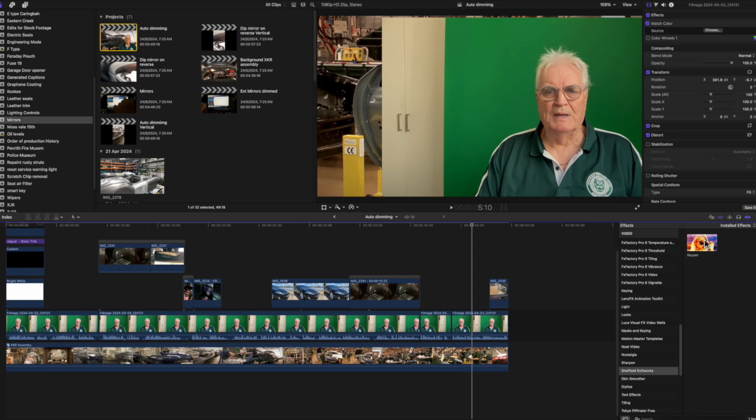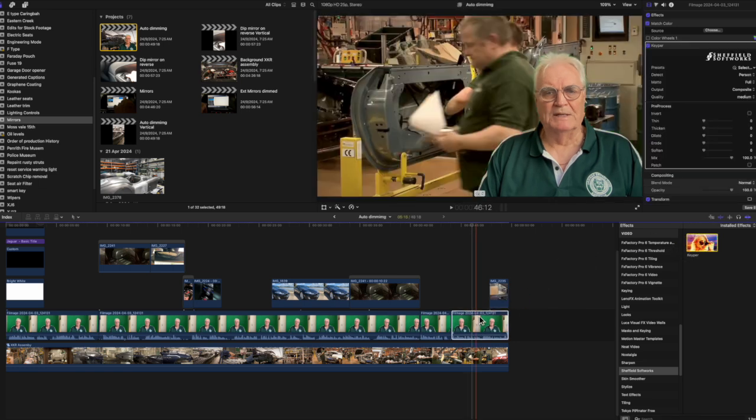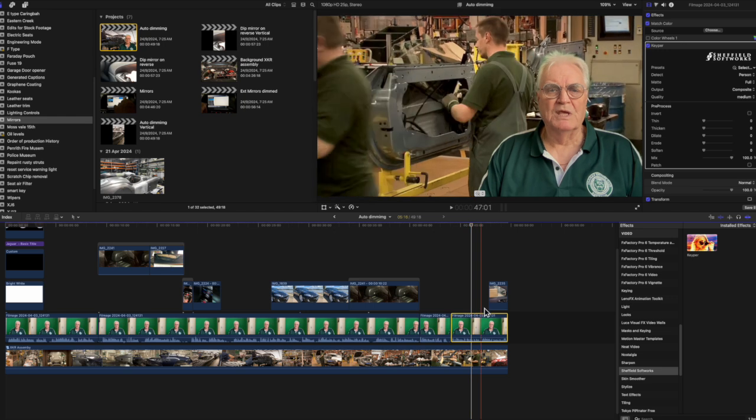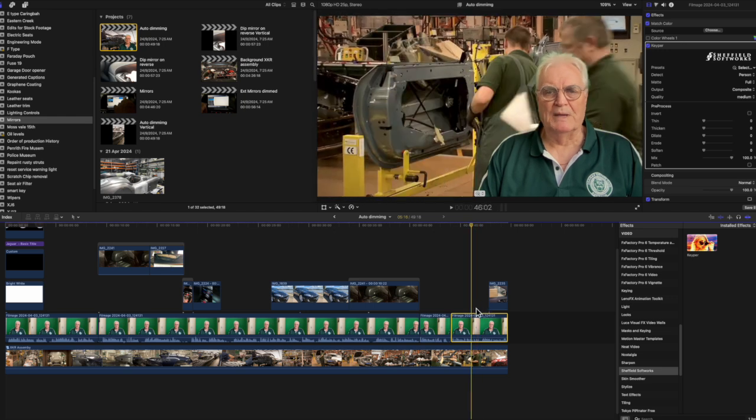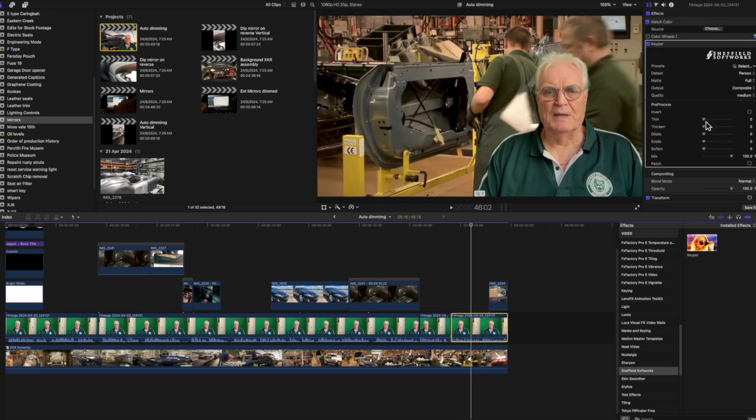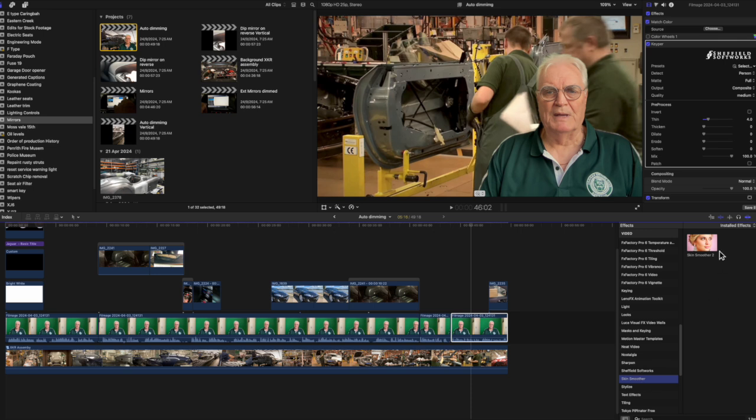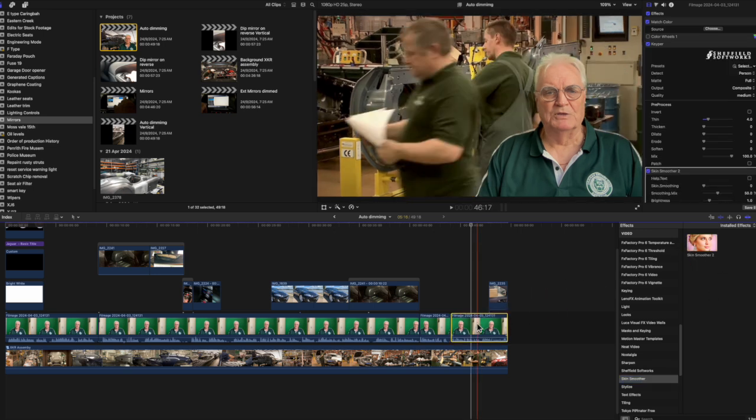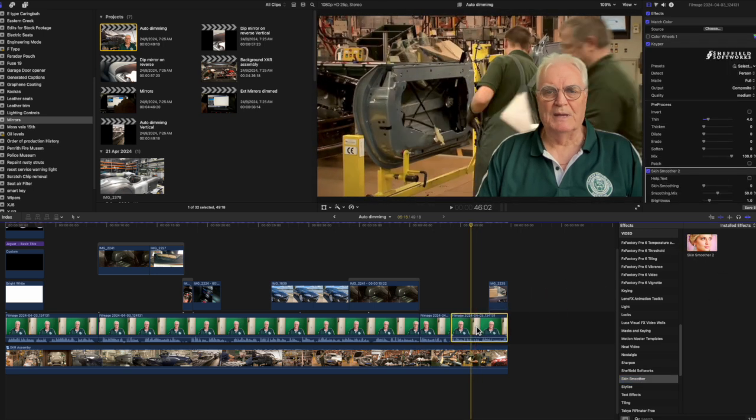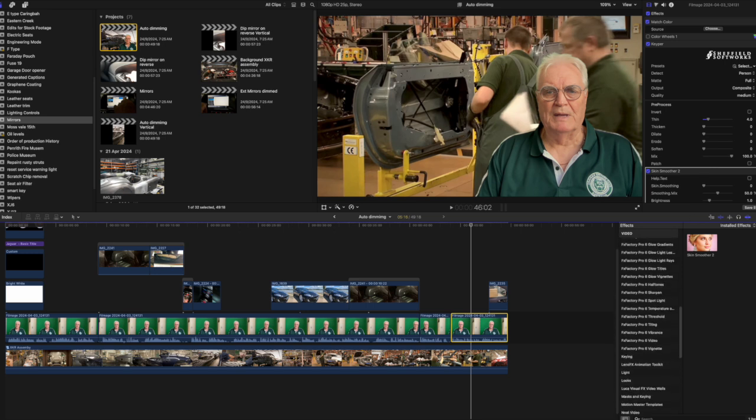The green screen background will be removed. I'll adjust the thin control to remove some of that green in my hair. Now the skin smoother.